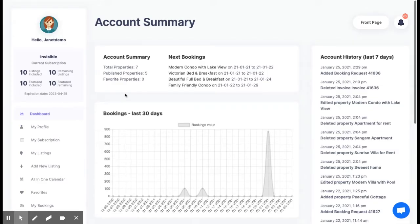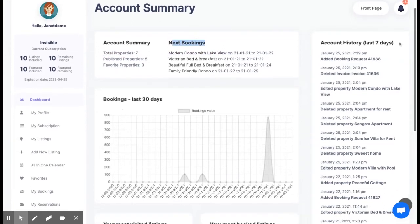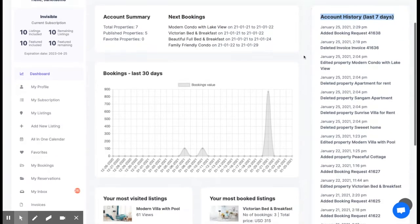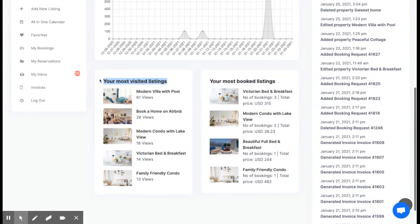As a new feature for users who are also owners, we have a new page with an account summary. Owner can see how many properties are published, the next upcoming bookings, an account history for the past 7 days, as well as your most booked listings or the most viewed listings.